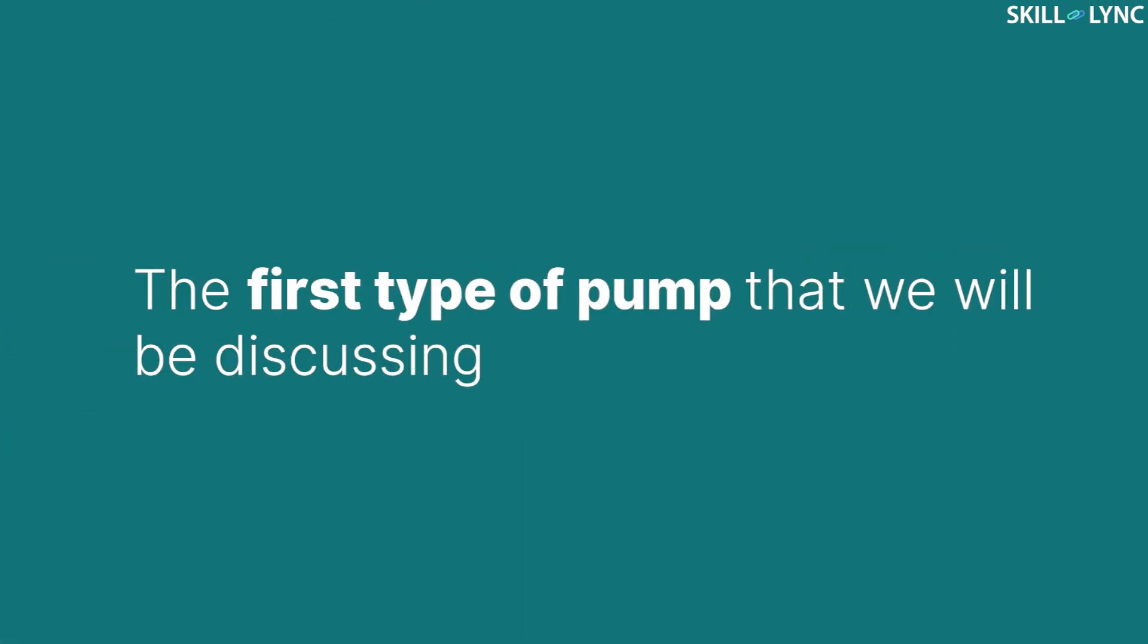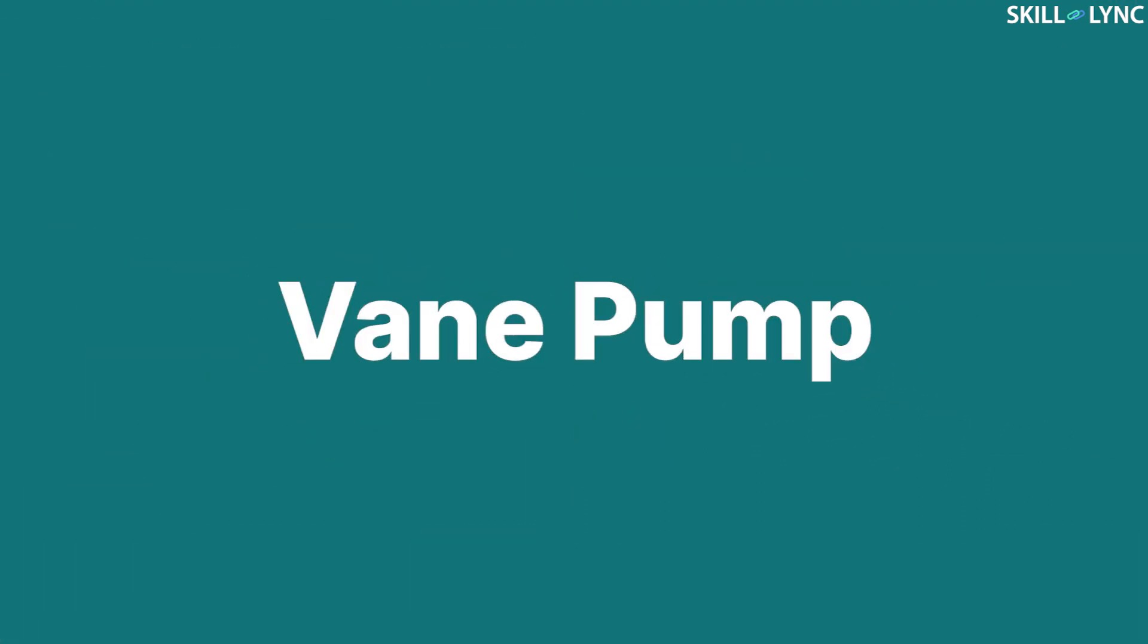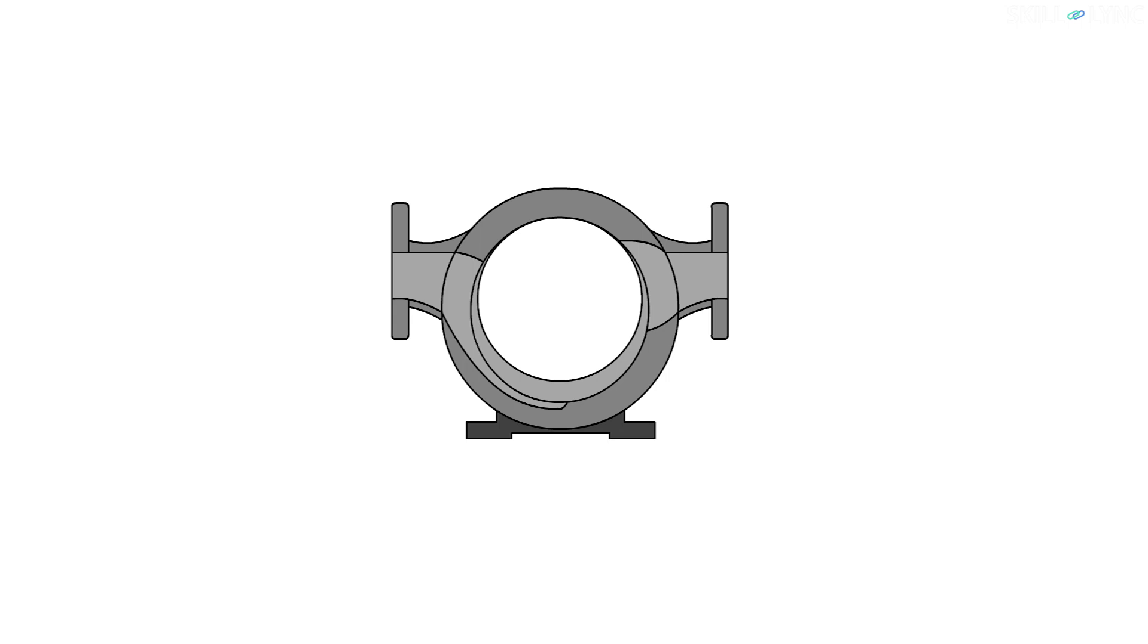The first type of pump that we will be discussing is the vane pump. The operation of the vane pump is different from that of gear pumps and lobe pumps. The vane pump has a solid shaft rotating at an offset from the center of the casing.